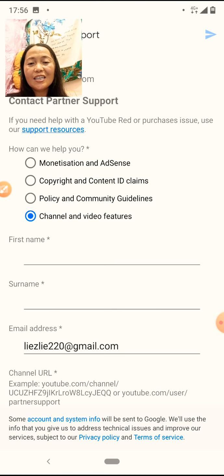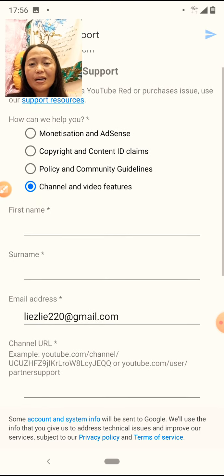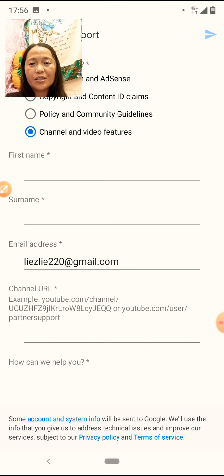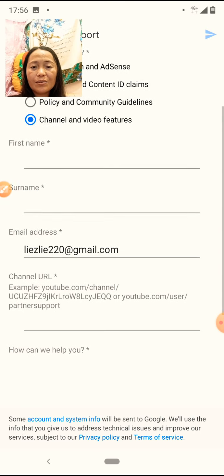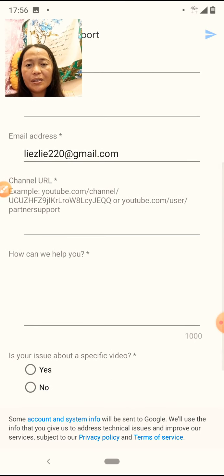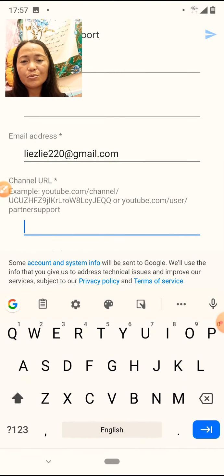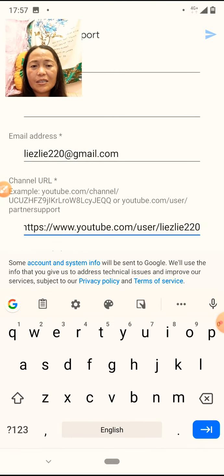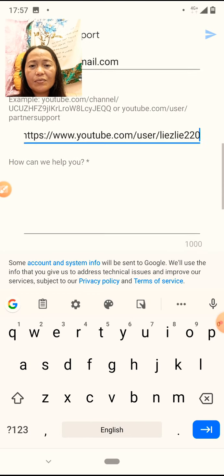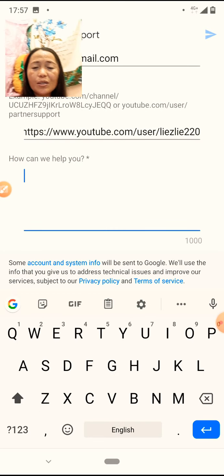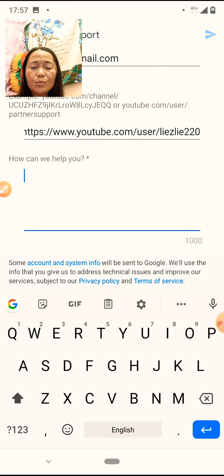Pasensya. And then, isulat mo yung pangalan mo dyan. To my first name at tapos email mo. Yan yung URL mo. And then, i-click, i-paste mo na lang.